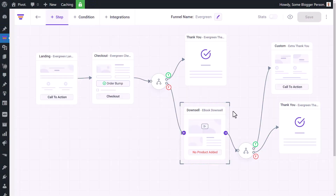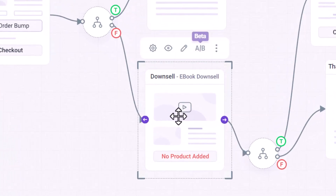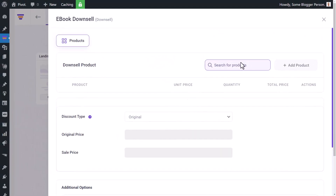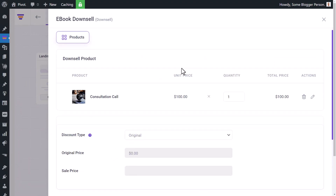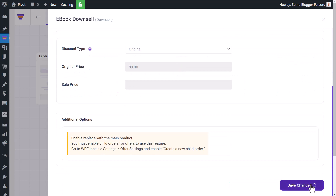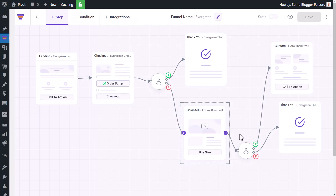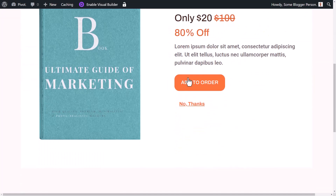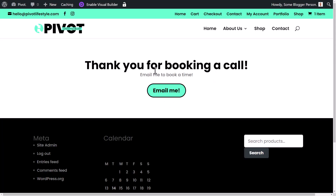Just coming back to add something — after finishing the video I realized I hadn't added the product properly before. So now if I go into settings and type in my consult product and click 'Add Product', then save changes, that's actually why we didn't get an image before. I can now view this, come back to the product, add it to my order, and get the correct thank you page.